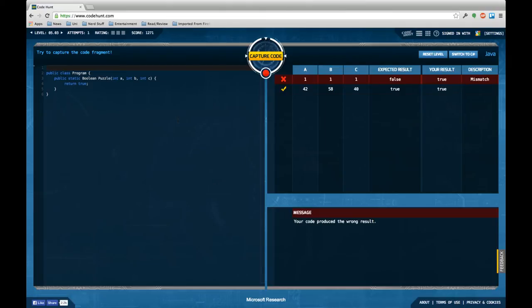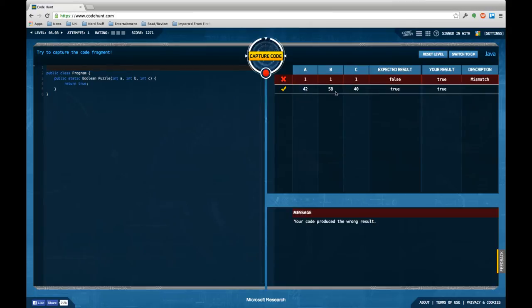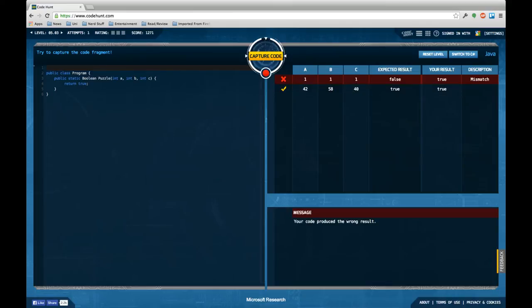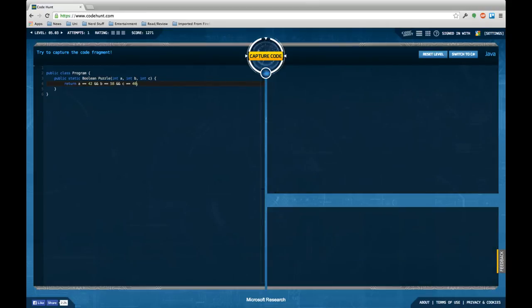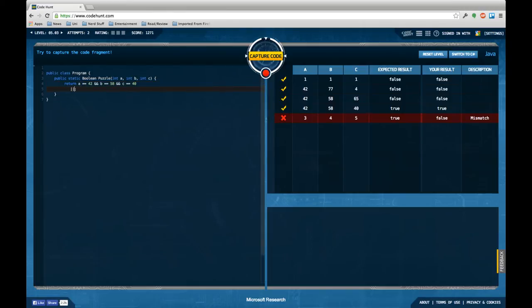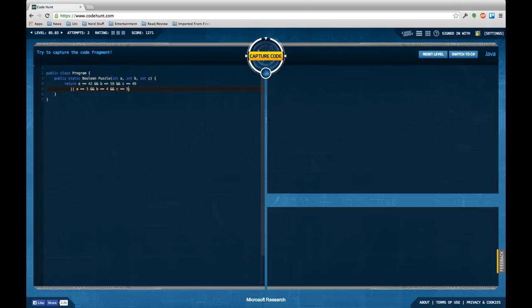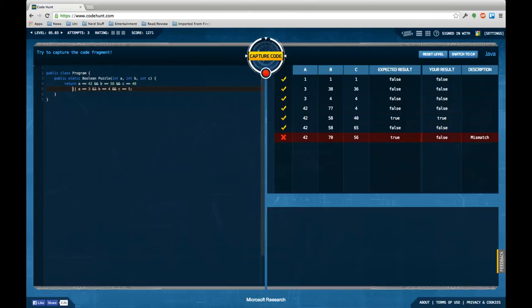The third task receives three int values as an input and is supposed to return one boolean output. For three ones it returns false, for forty two, fifty eight, and forty it returns true. Interesting, I can't really see much from that but how about checking a equals 24 and b equals 58 and c equals 40, which should fulfill the two test cases I actually have. But there's another test case that returns true, where a equals 3 and b equals 4 and c equals 5. Probably that's not it yet but I don't currently see the pattern.